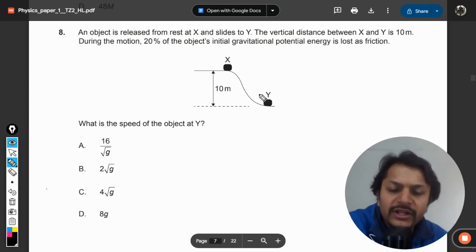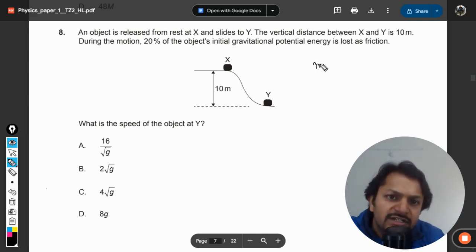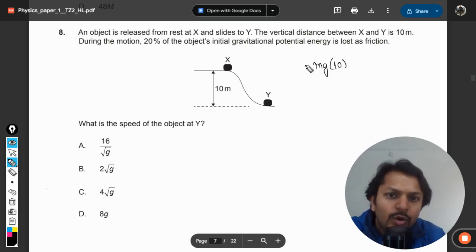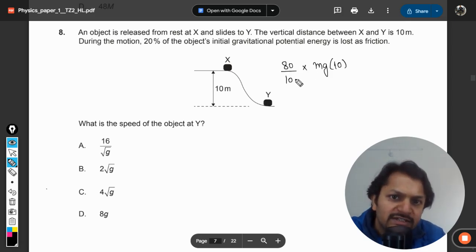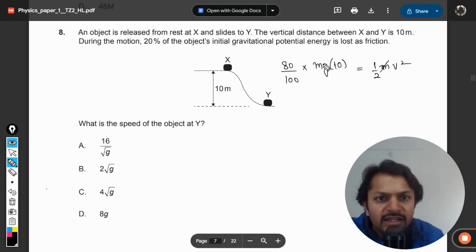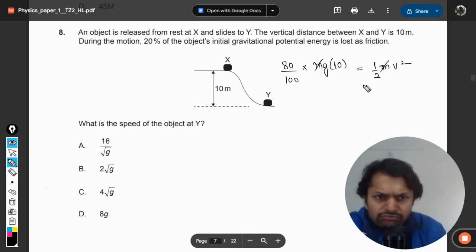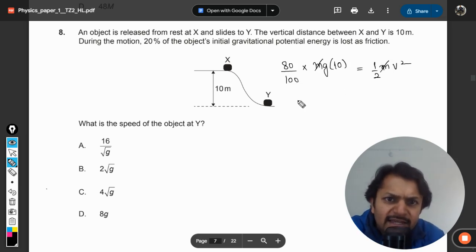The total energy is mgh and 20% is lost, which means 80% will be remaining at Y, and that will be converted into ½mv². From there we will find the value of the velocity. So 100 gets cancelled out.